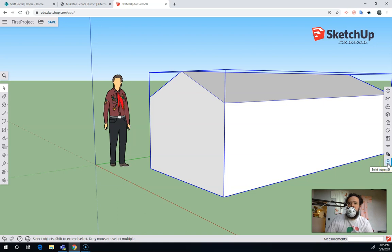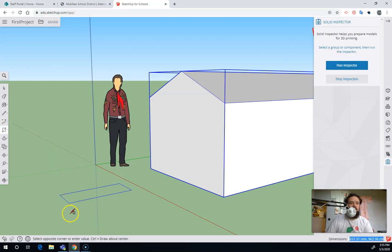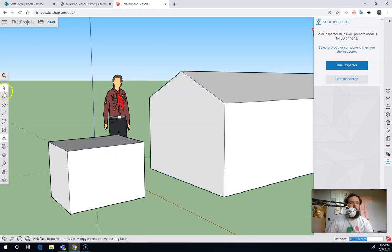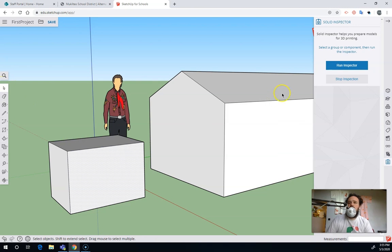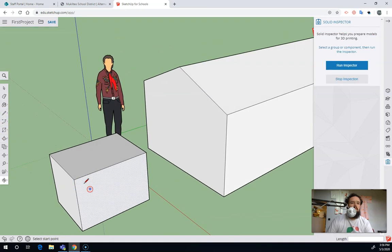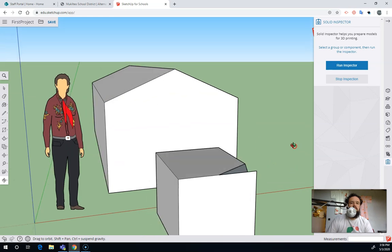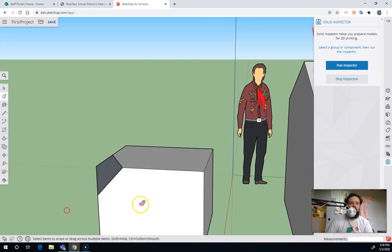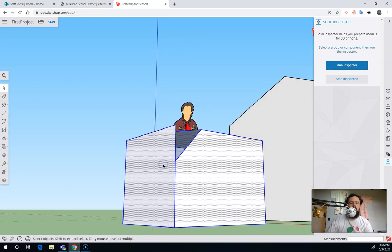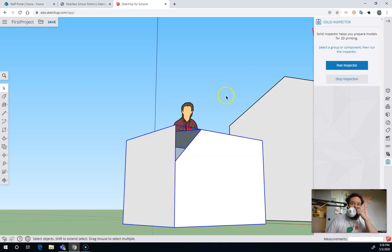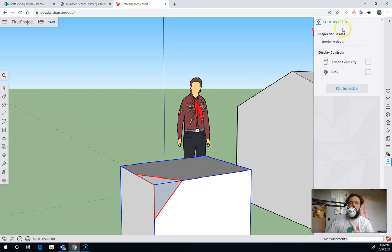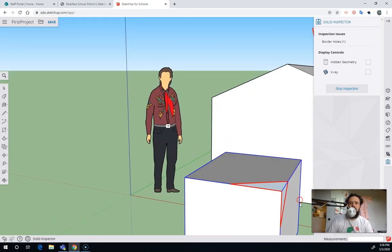And I can check that right here with this solid inspector tool. If I turn on the solid inspector, it says, good news, your model is a solid. Let's draw another rectangle by just clicking and clicking. And then I'll push pull it up. And then I'm going to select that with the select tool. And it says select a group or component and then run inspector. If I try and run it right now, it says this is not a group or a solid because it's not grouped. But let's add a little flaw here. I'm going to draw another line or two. And then I am going to erase some of these lines. So this is still kind of an object. But you can see there's a hole in it. So now if I triple click it and I right click and I make that a group. If I run the solid inspector, it says there's an inspection issue. There's a border hole. So look, it even highlights it in red. It says, what's up with this part? I don't know how to deal with this when I'm 3D printing. A 3D printer needs to know what the inside and the outside of the object are. But if I can see on the inside, then that's not going to work.